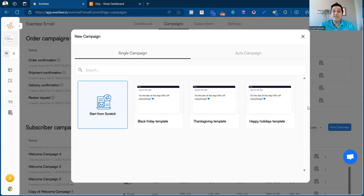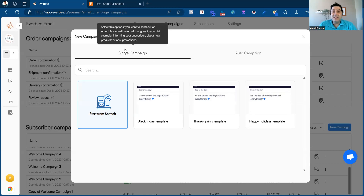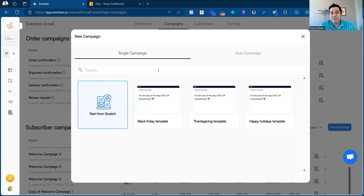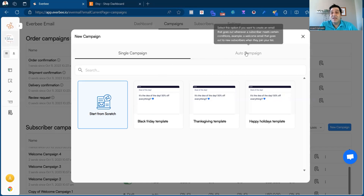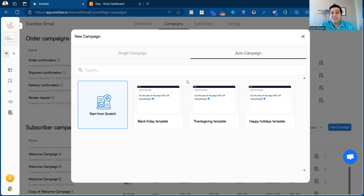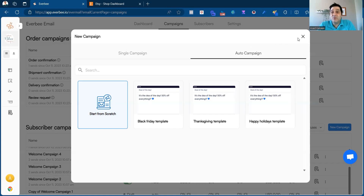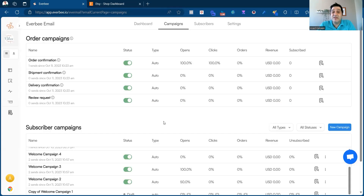You have two options: a single campaign and an auto campaign. A single campaign is an email you send once to your subscribers — you can send it now or schedule it for a different day. Think of it as announcing a new product you're launching in your store. An auto campaign is different in that whenever someone subscribes to your email list, this email gets sent over and over again to each new subscriber. That's the main difference between the two.